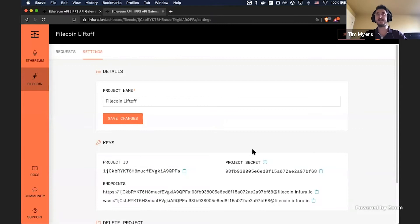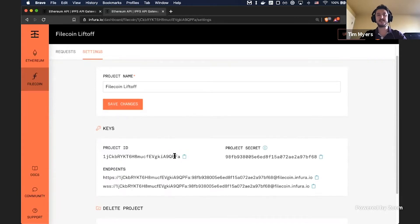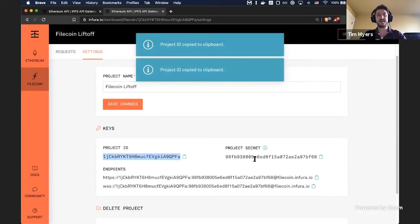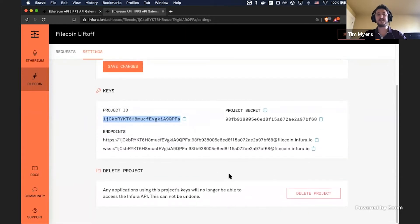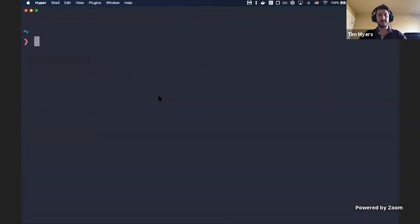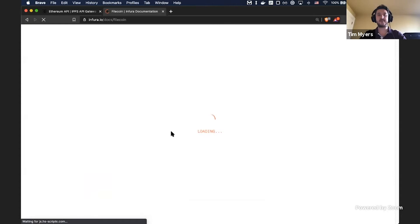This is the project settings screen, which is also very familiar if you've used our Ethereum API before. The main thing we care about here are these keys — these are the keys that let us access the API. Same as the Ethereum API, you'll have a project ID and a project secret. The project ID is required; the project secret is optional. For Ethereum, you can force the secret to be used so that if you're calling the API from a backend server, you can ensure it's an authenticated request and no one else is using your key. We'll be adding that very soon for Filecoin, but for right now it doesn't exist. You can use just the ID or the ID and the secret.